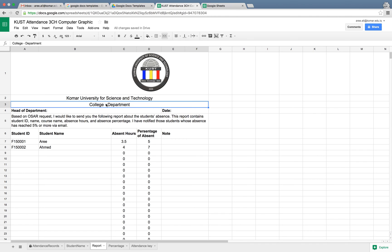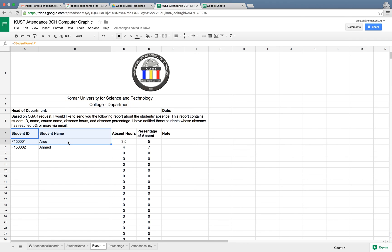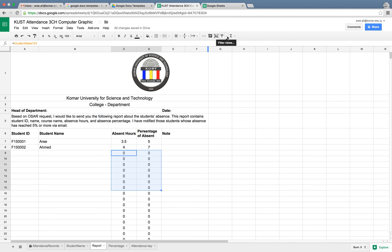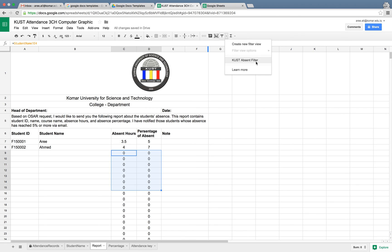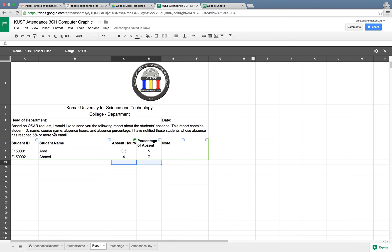In order to make a report and send it to OSAR, you can just write down your head of department, the date of sending or creating this report, and you can write down your college and department. In order to activate the filter and get rid of those zeros, click this little button in here and click on the absent filter button. You have a nicely done report.